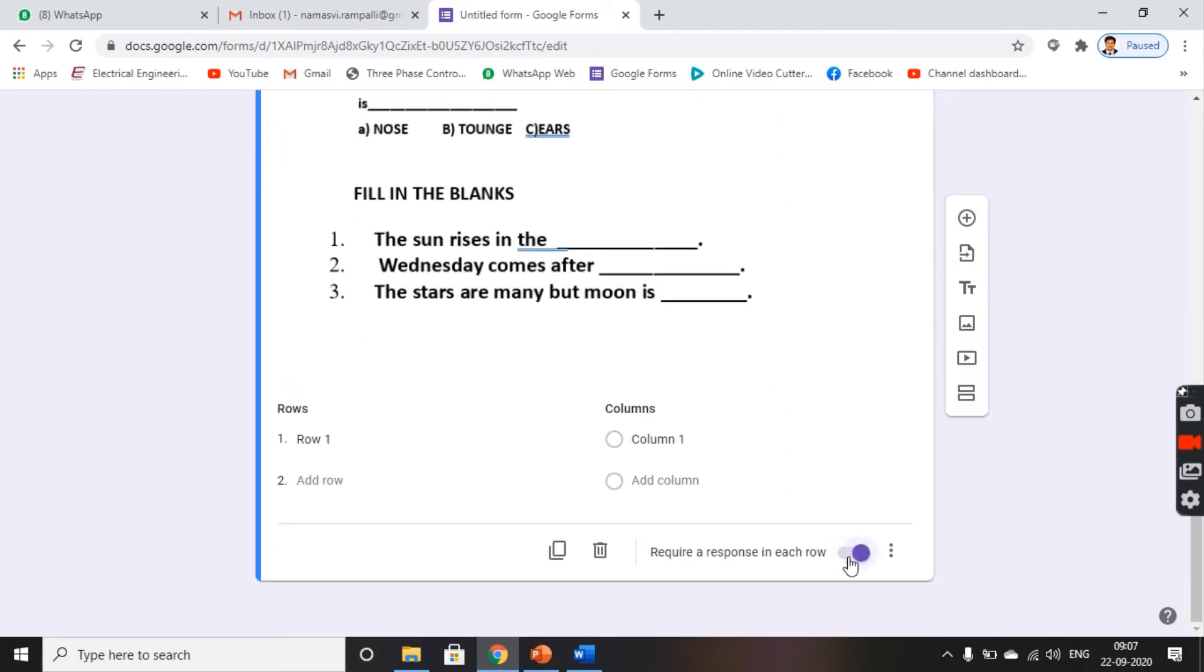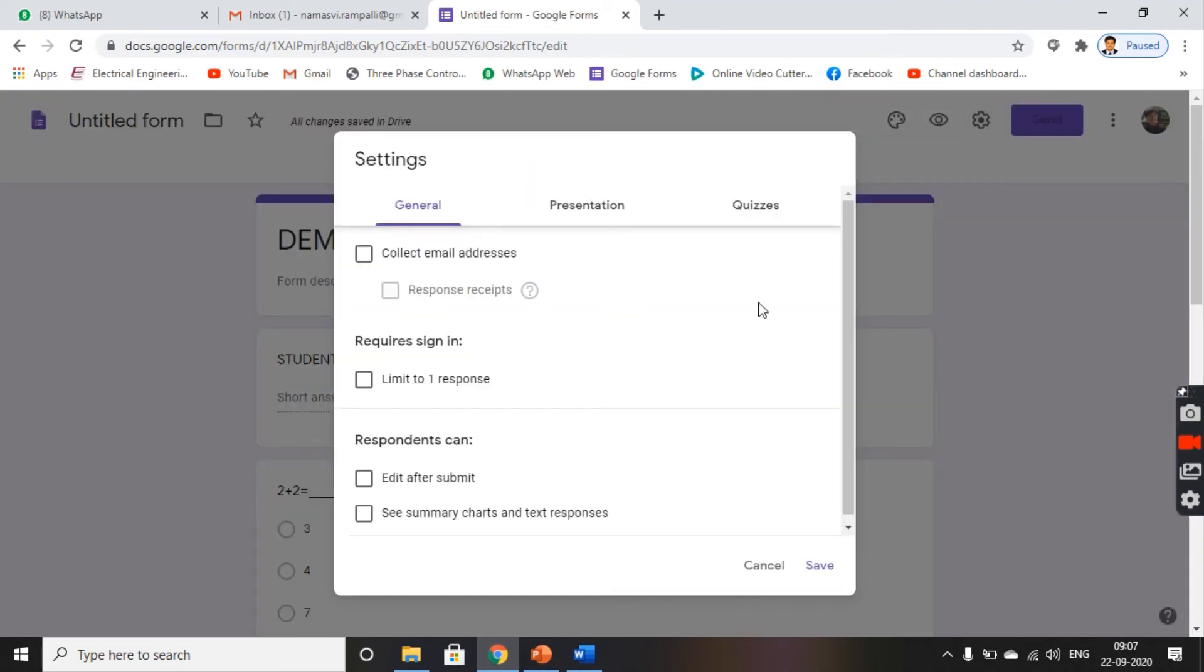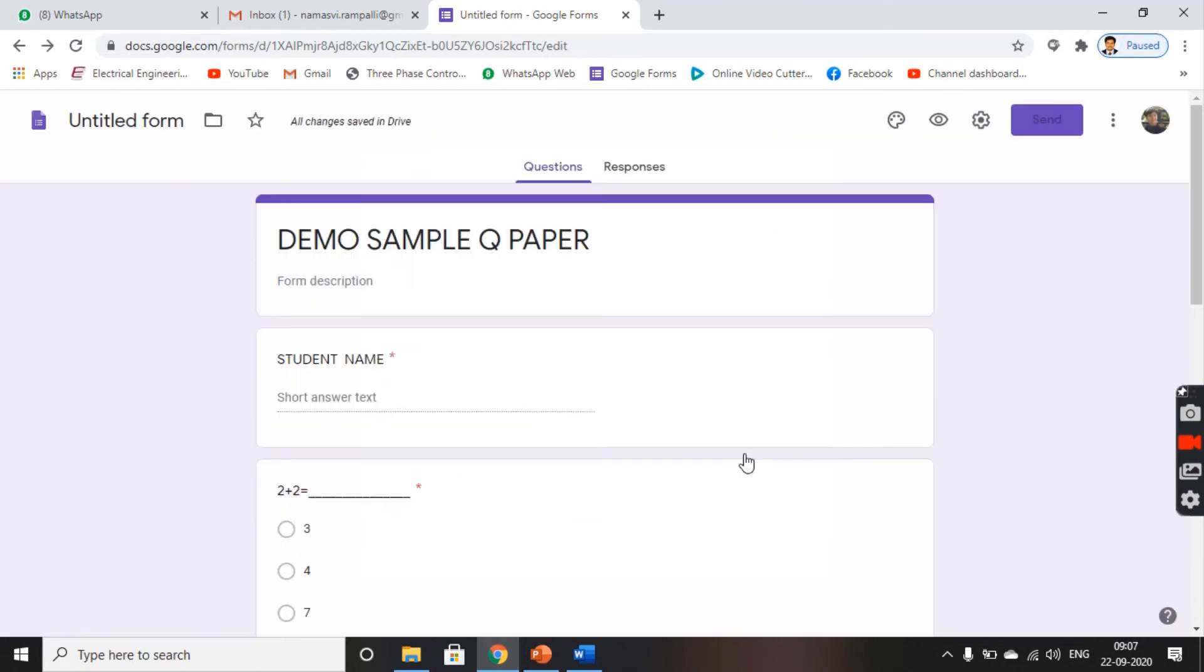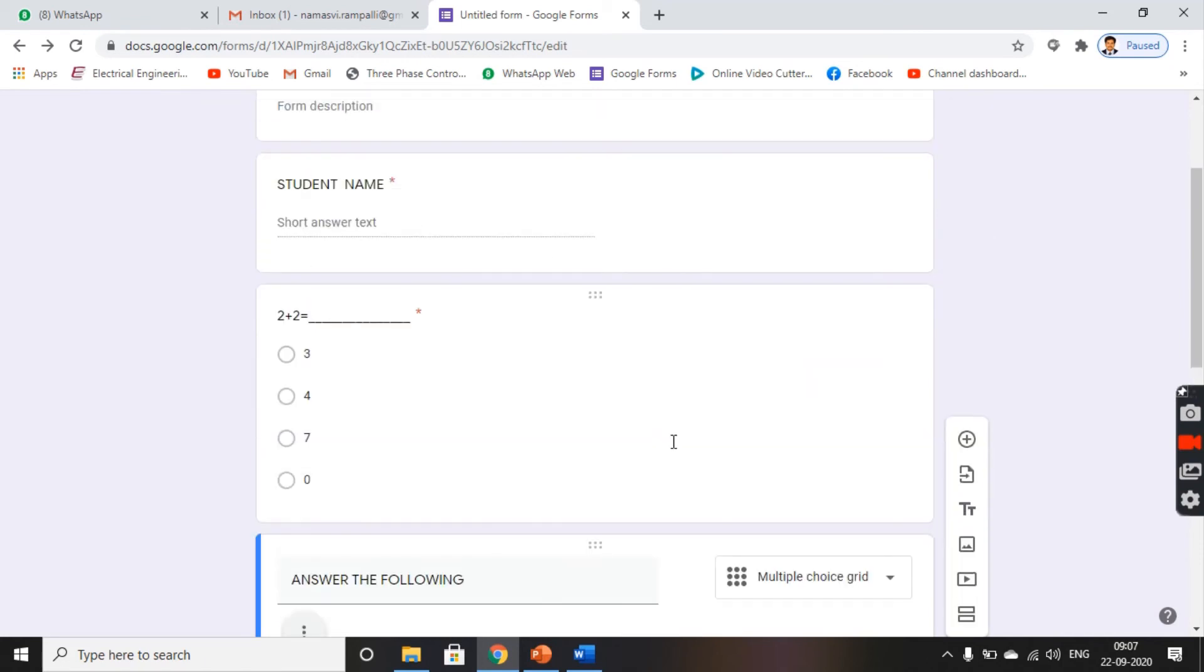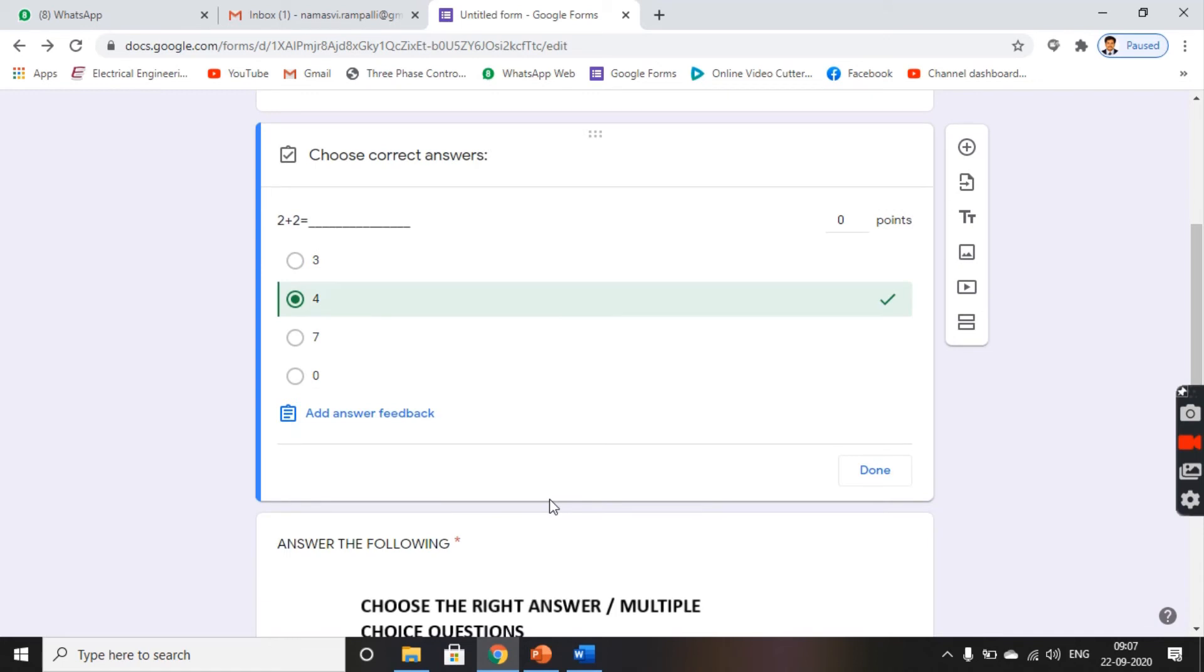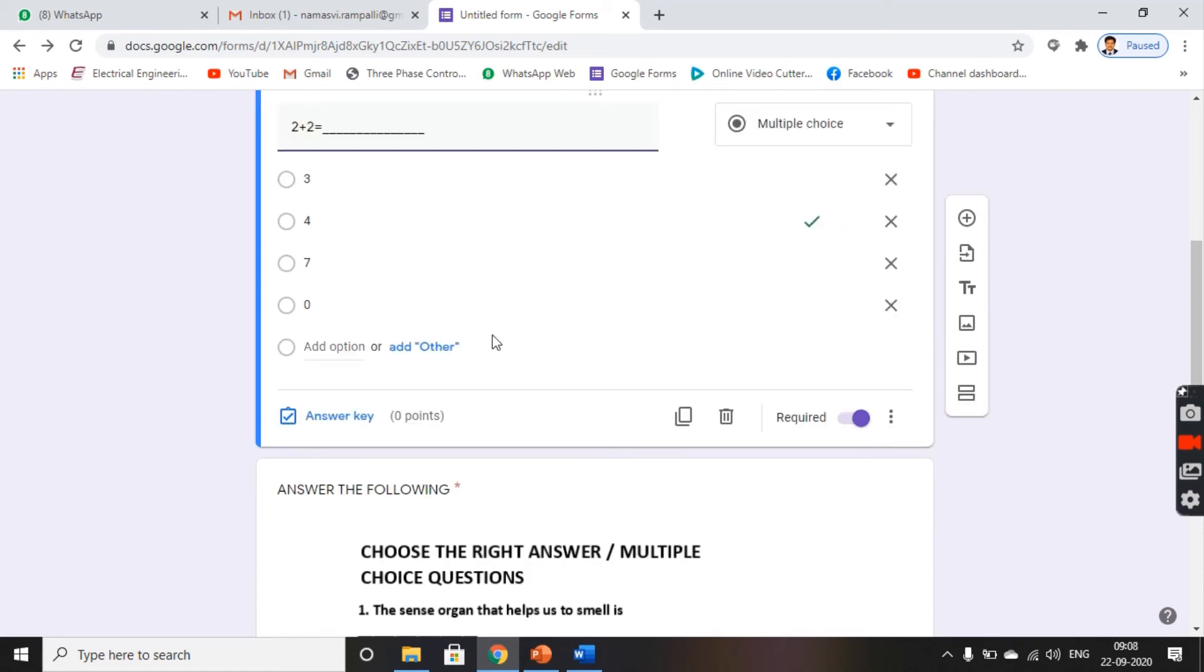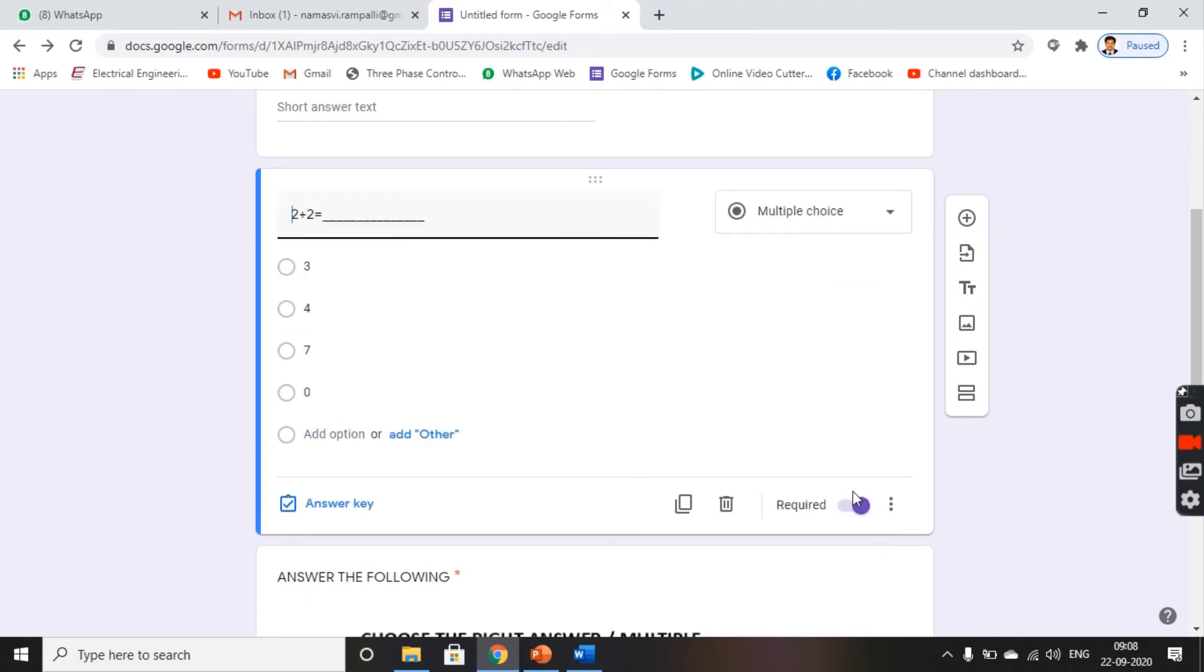Click on add. And then, choose settings. Click on quizzes and make this as a quiz. Click on save. Set out the answers. Answer key is 4. And done. Give the marks. Done.